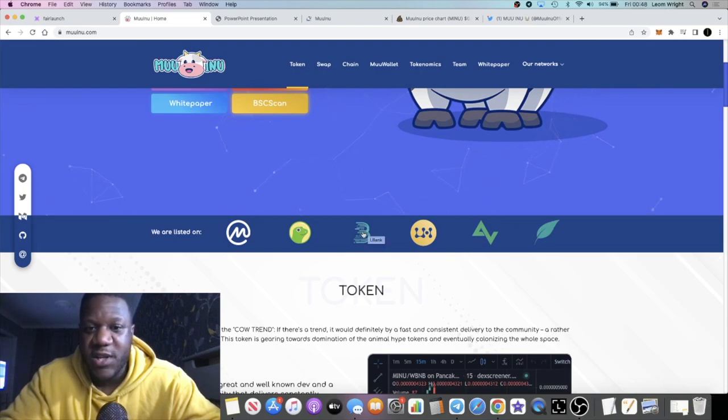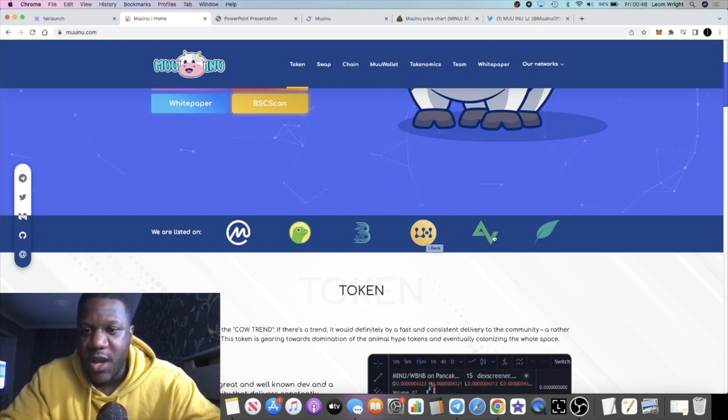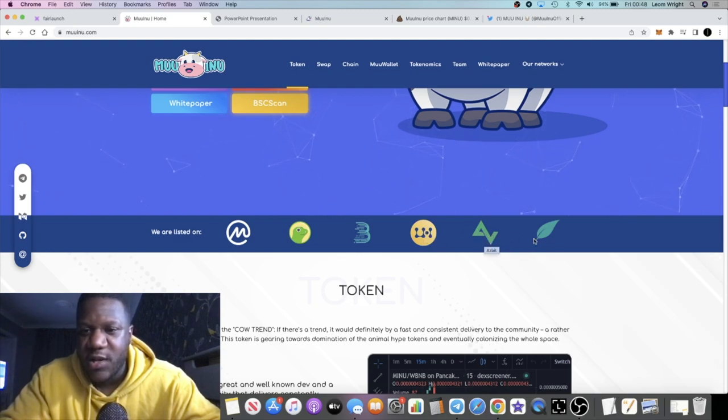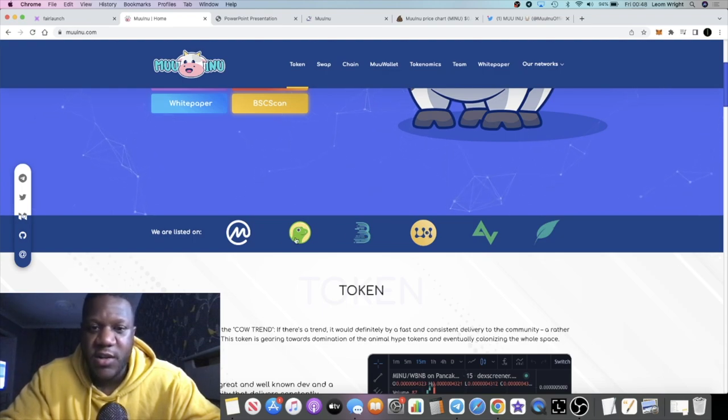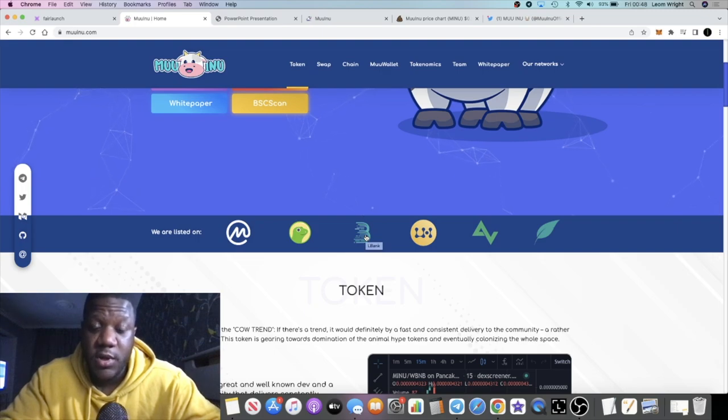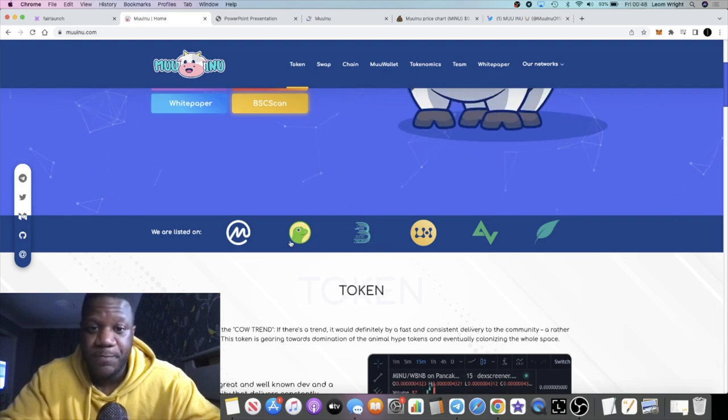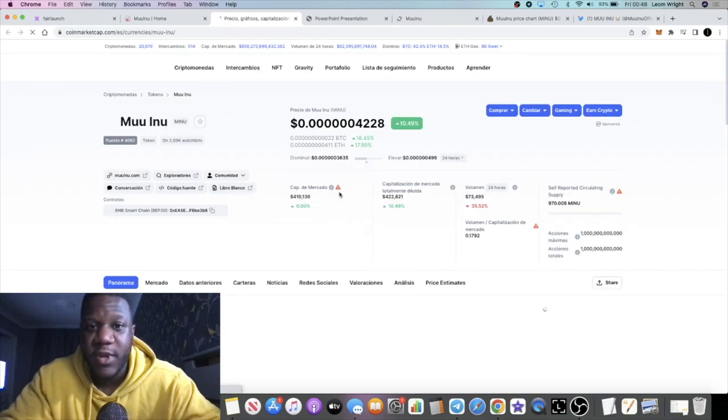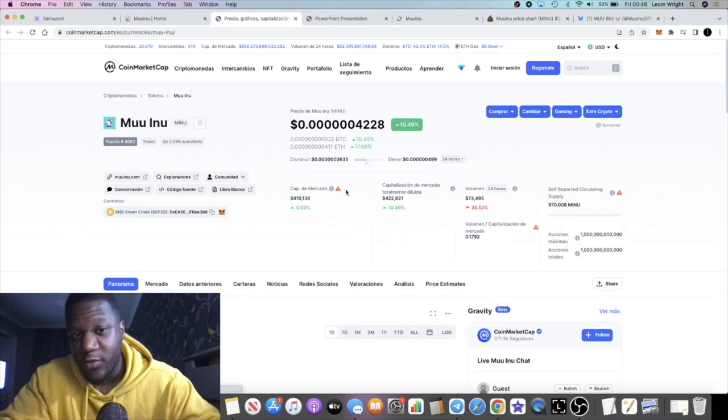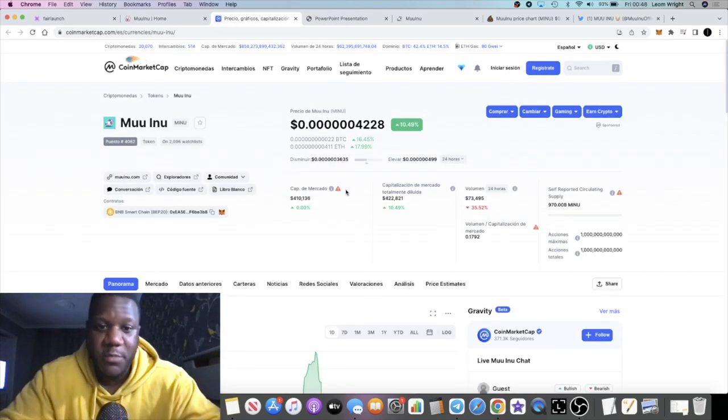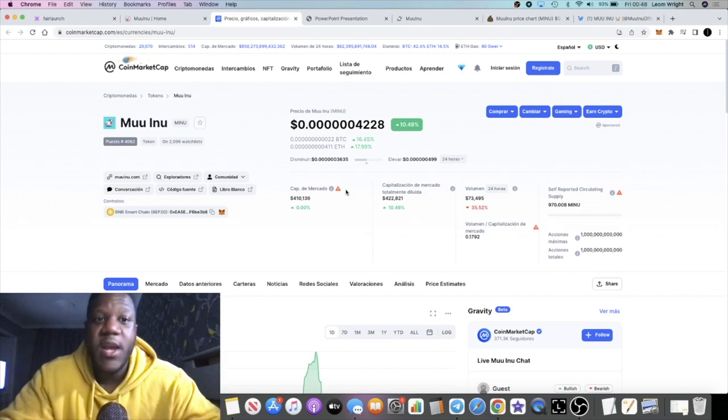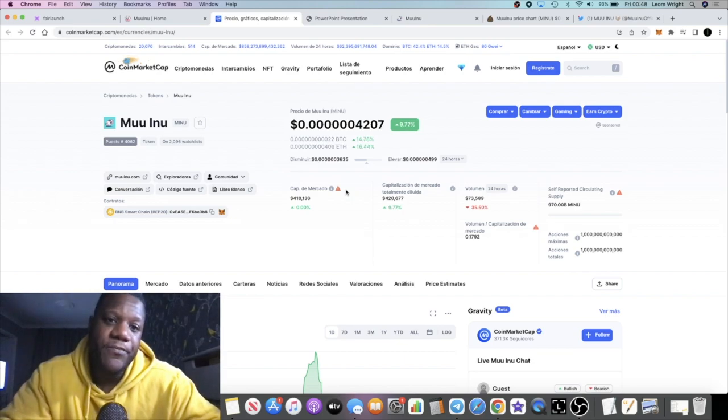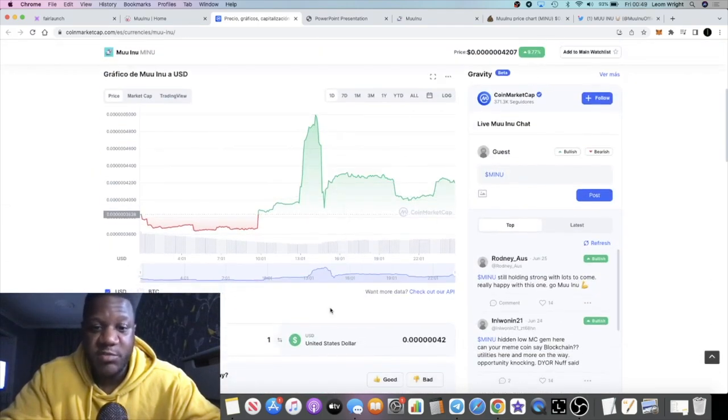We've got LBank and Bitmart, so that is looking pretty good. They got CoinGecko and CoinMarketCap. Of course it's already listed, so you're not looking for a CoinMarketCap pump at this point. But yeah, everything seems to check out for this project.